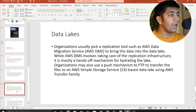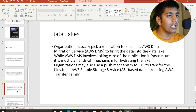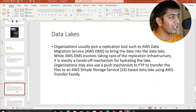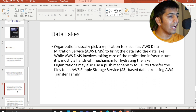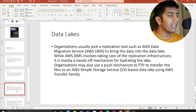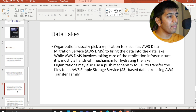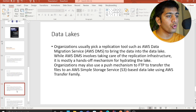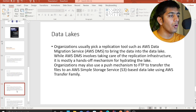Organizations usually pick a replication tool such as AWS DMS to bring data into the data lake. AWS DMS handles the replication infrastructure and is mostly a hands-off mechanism for hydrating the lake. Organizations may also use a push mechanism via FTP to transfer files into an AWS S3-based data lake using AWS Transfer.